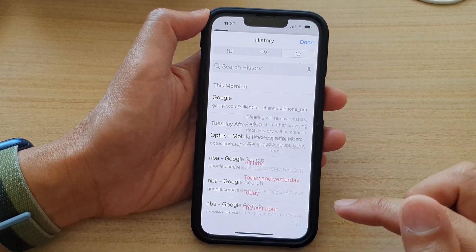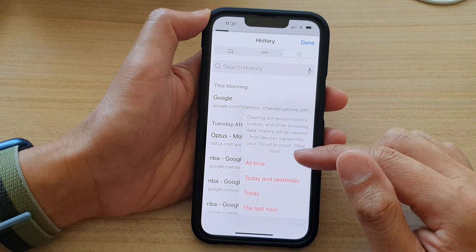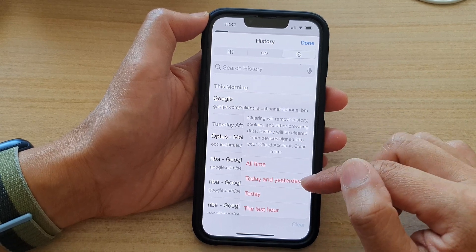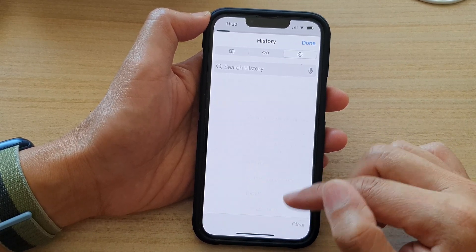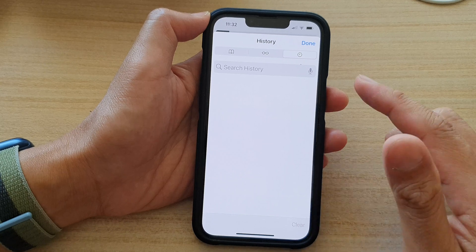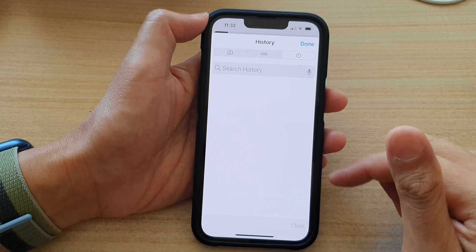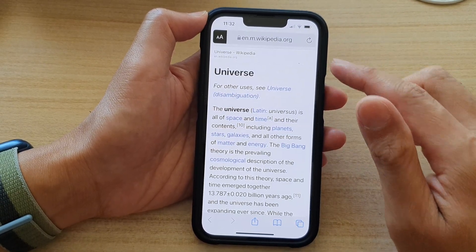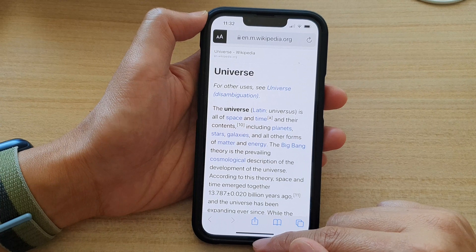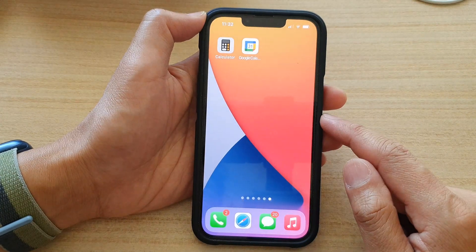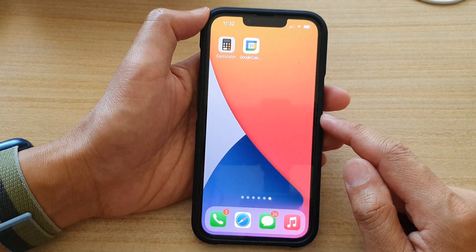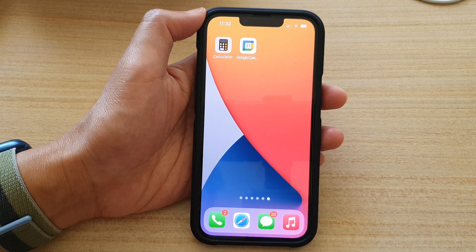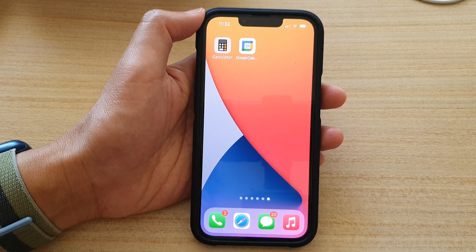Otherwise, you can tap on the clear button to clear your history — just for today, today and yesterday, in the last hour, or clear everything — and then tap done to finish. Finally, you can swipe up to go back to the home screen. Thank you for watching this video, please subscribe to my channel for more videos.